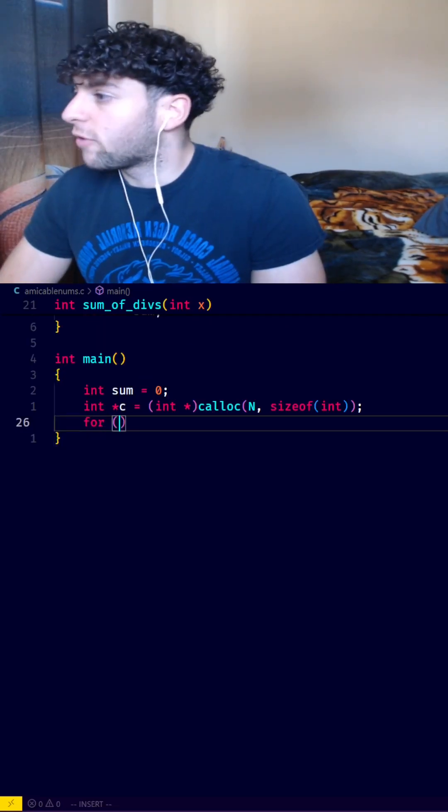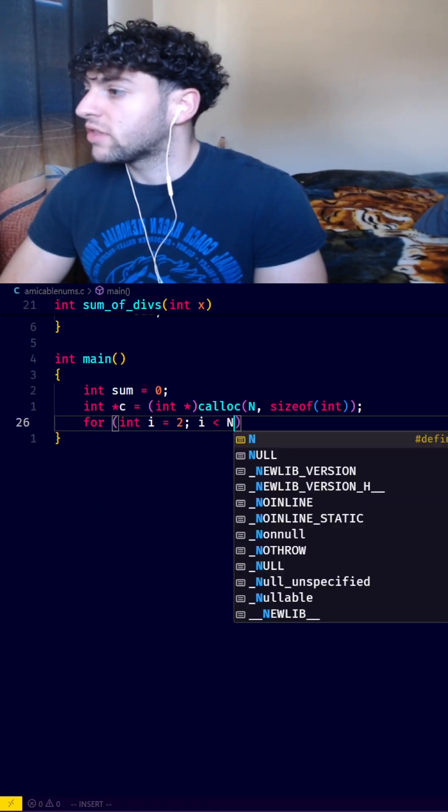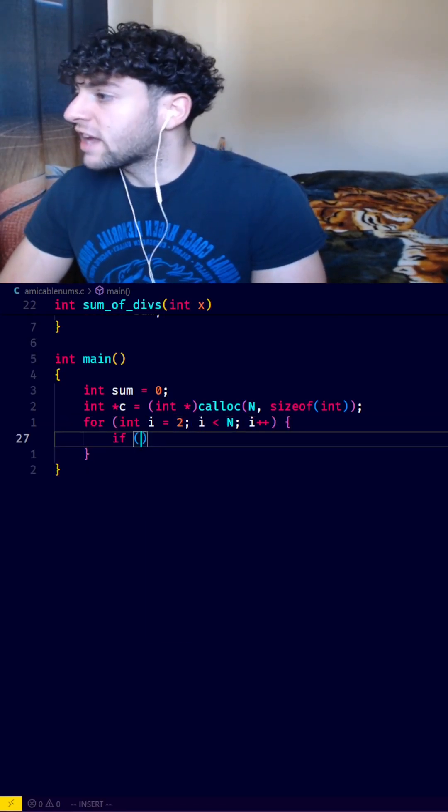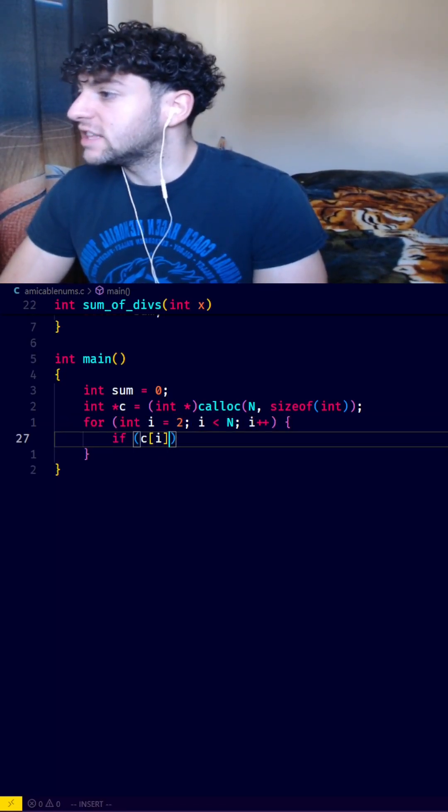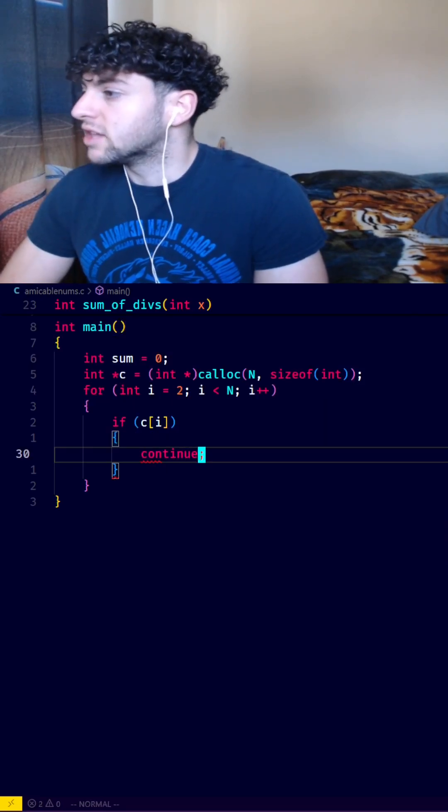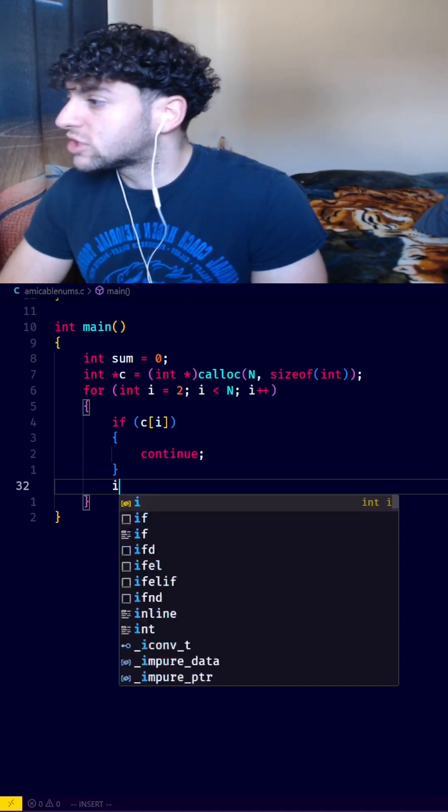Now we'll say for int i equals 2, i is smaller than n, i++, and we'll check if we've already seen this number, then we'll continue to the next number.